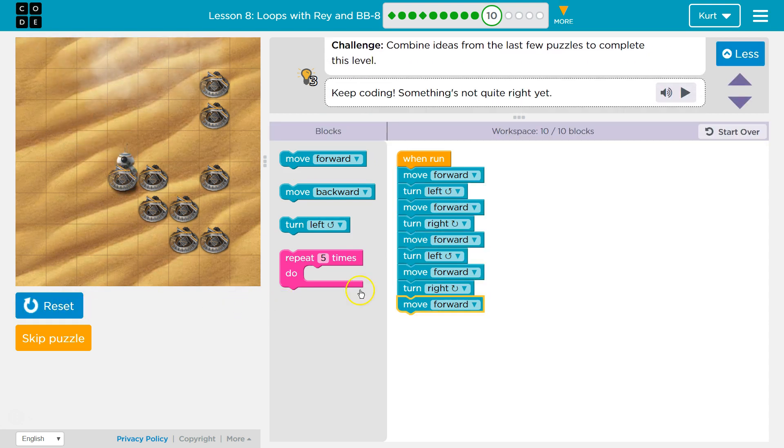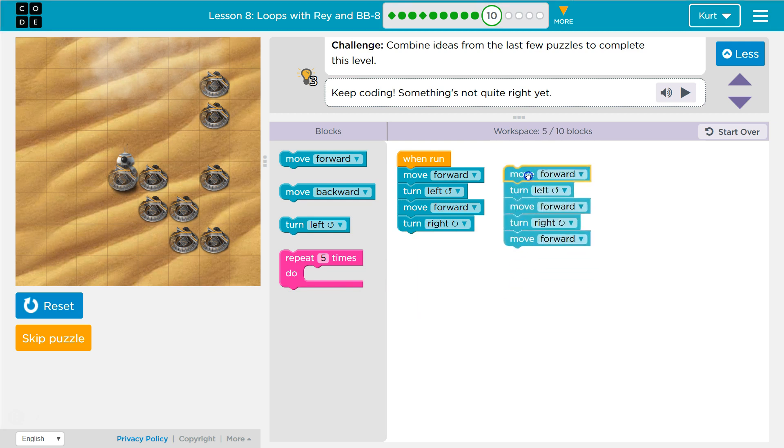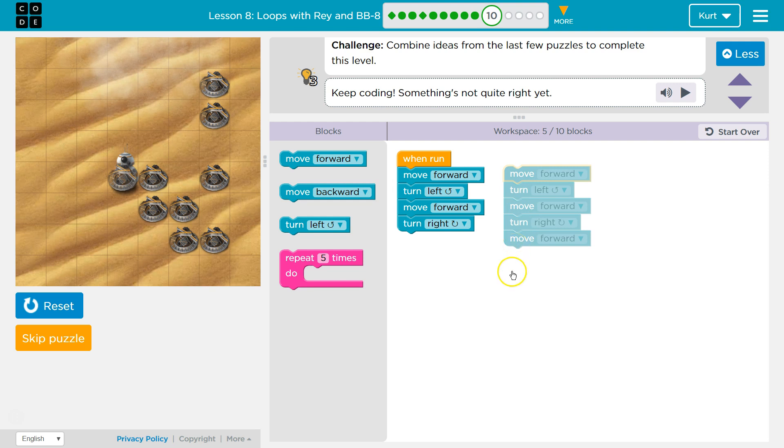Looking good. Now, if you're noticing, just like in the last level, let me grab move forward here. We're repeating ourselves already. Okay? So, move forward, move forward, turn left, turn left, move forward, turn right. Alright,